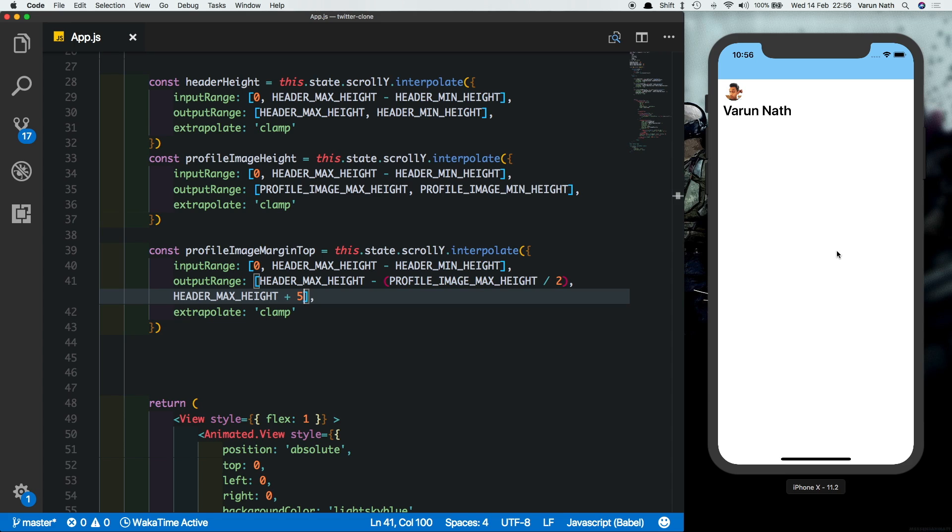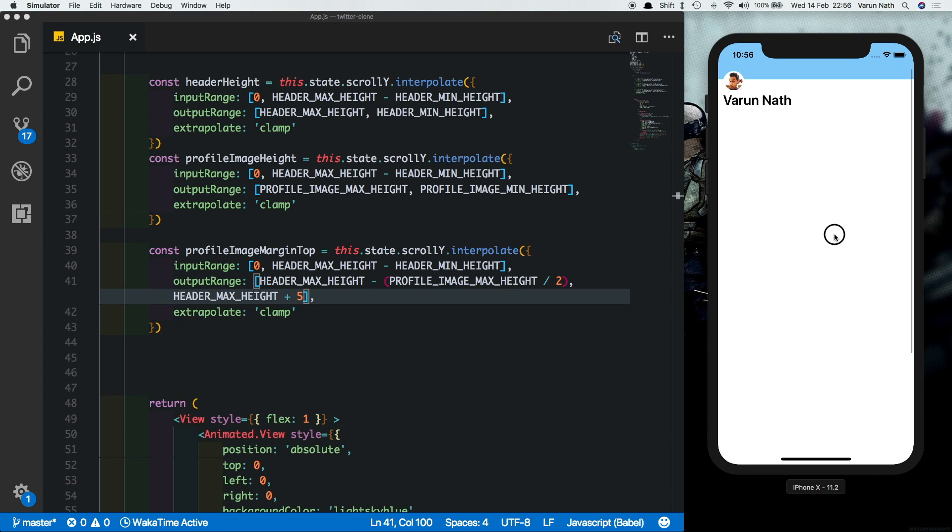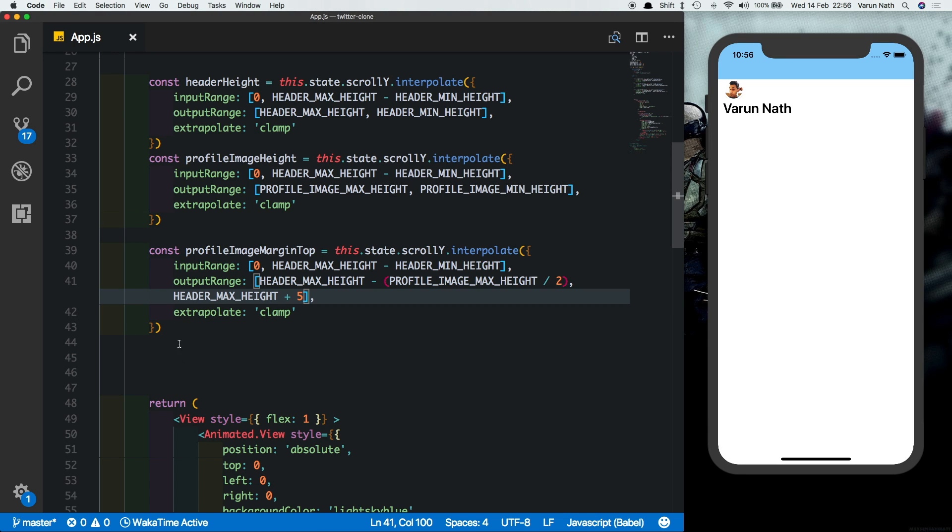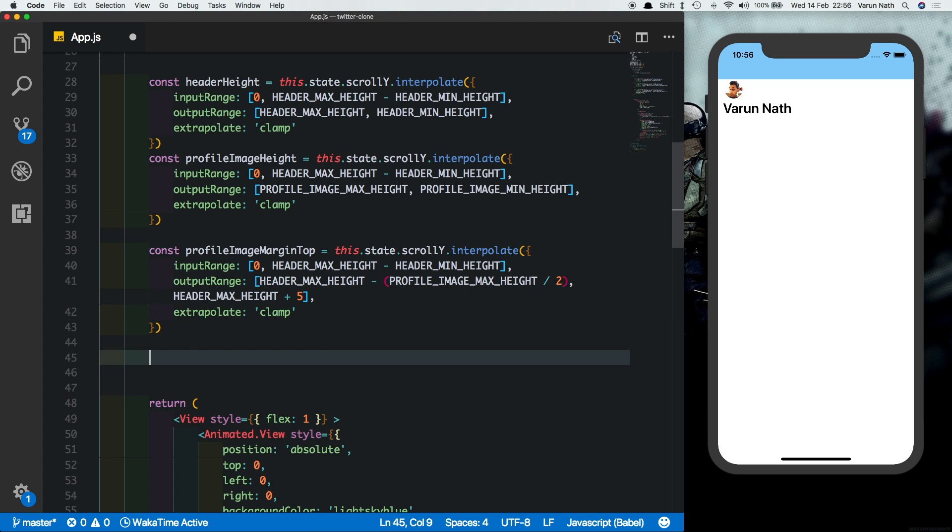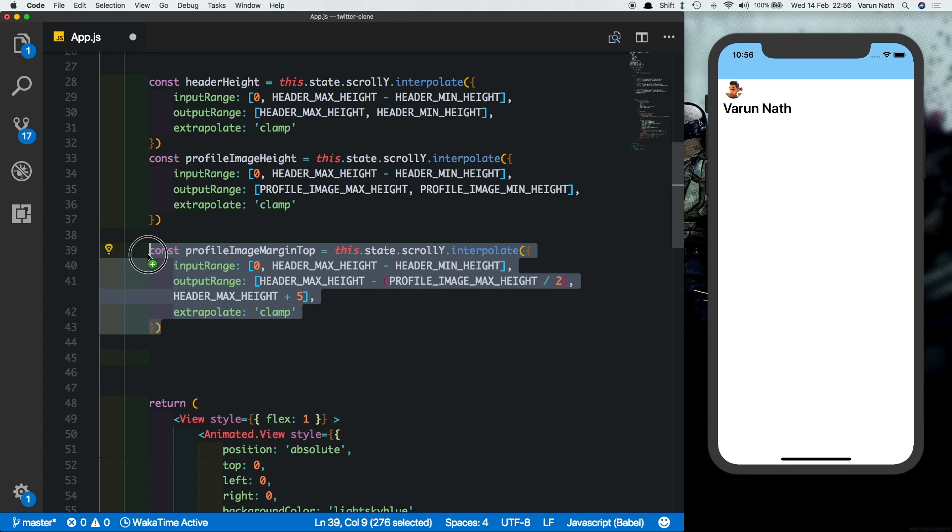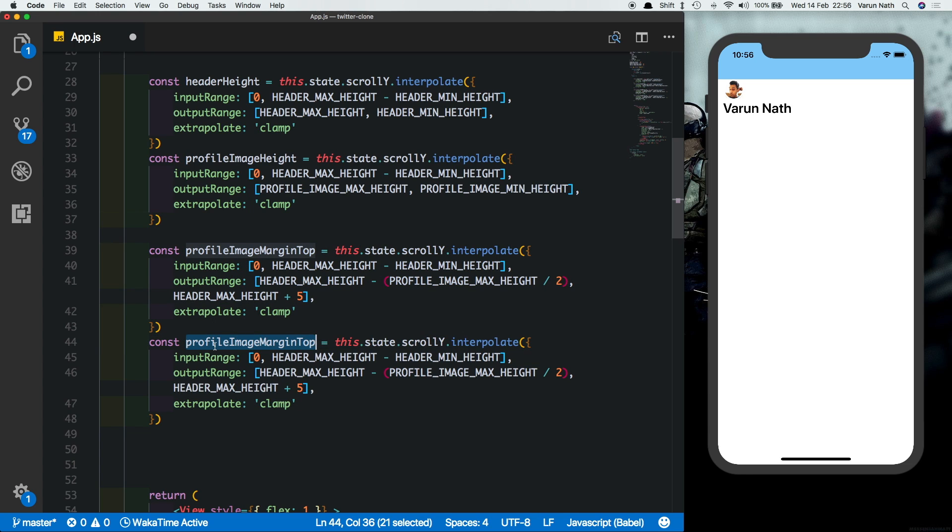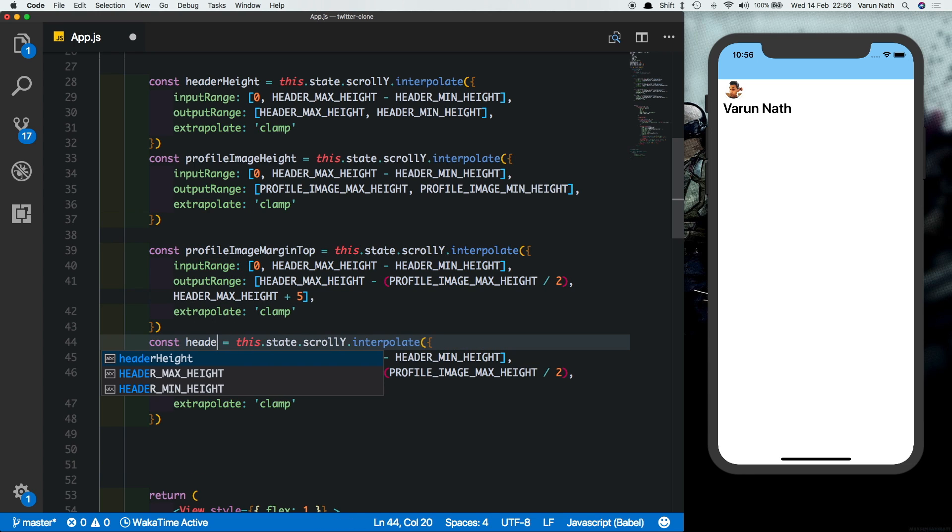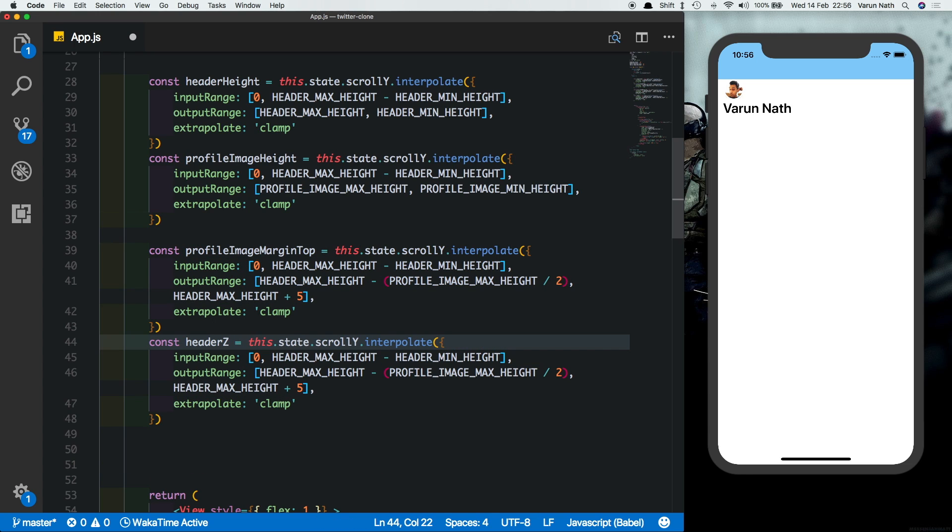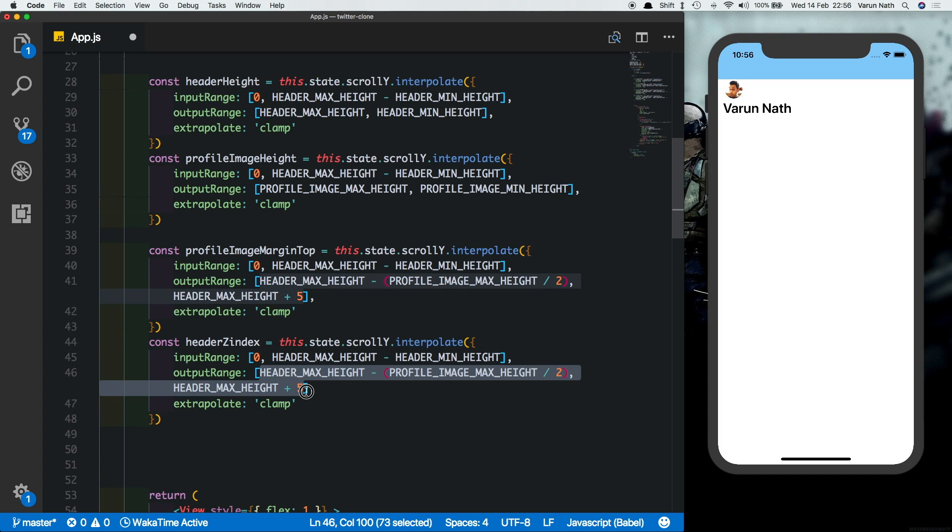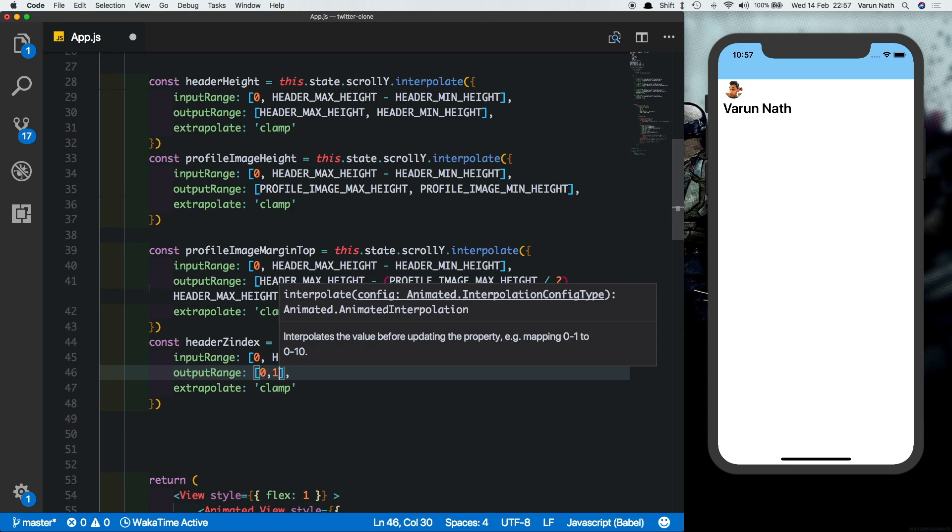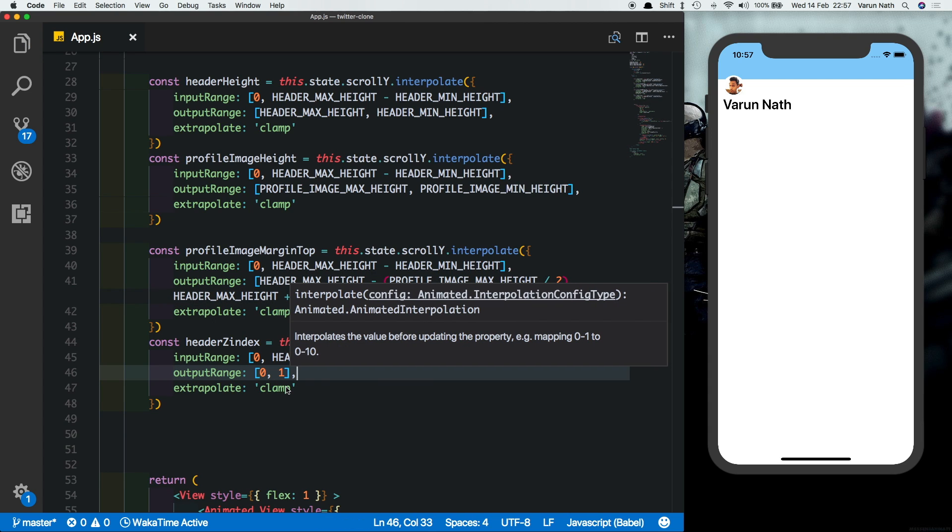Next there's one more thing we need to do, that is when we're scrolling that the image is not going below the header. For that we'll use the property known as z-index. So let's create another constant, we'll call this one header z-index. The input range will remain the same and the output range will just change from zero to one.